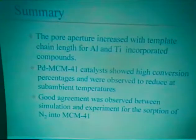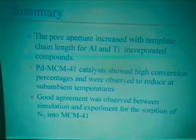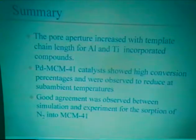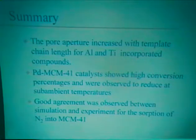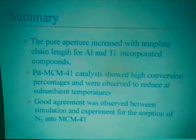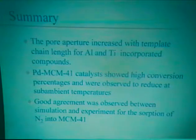In summary, we can say that the pore aperture increased with template chain length for aluminium and titanium incorporated compounds. The palladium catalyst shows high conversion percentages and was observed to reduce at sub-ambient temperatures. Good agreement was observed in the inflection point for the onset of capillary condensation, but the simulation of nitrogen adsorption into MCM-41 still needs further refinement. Thank you.